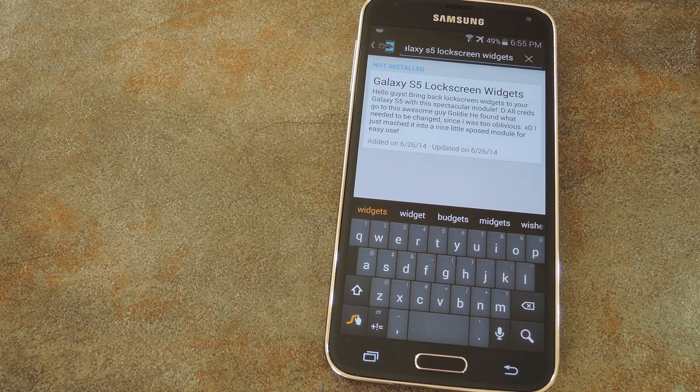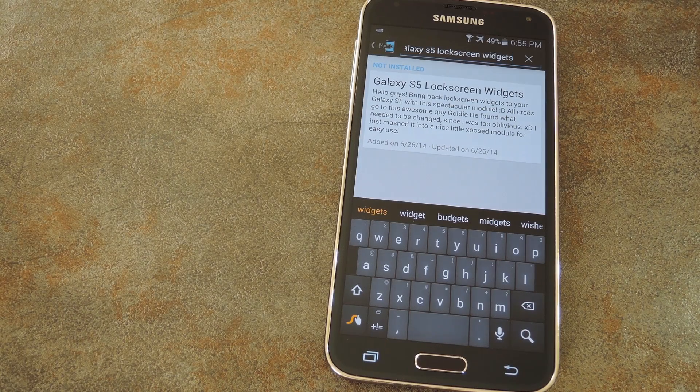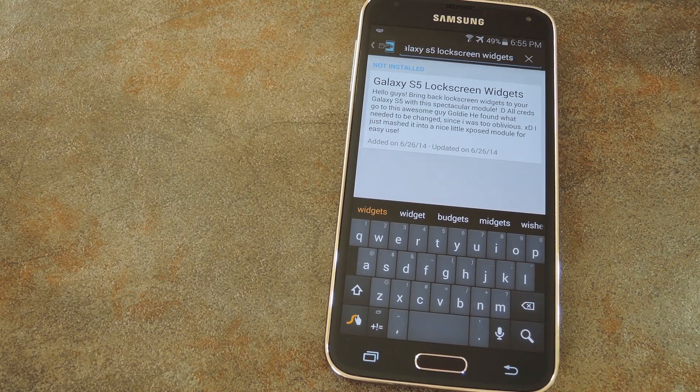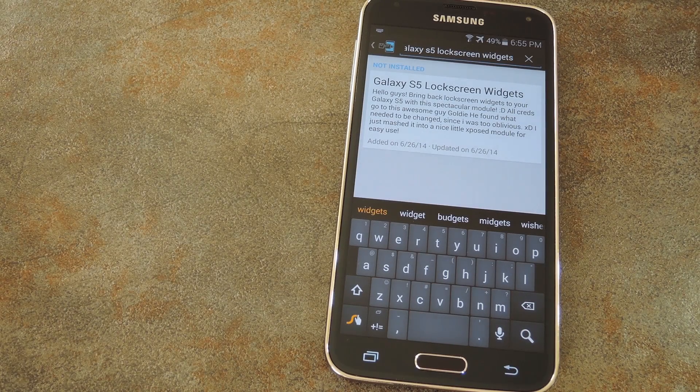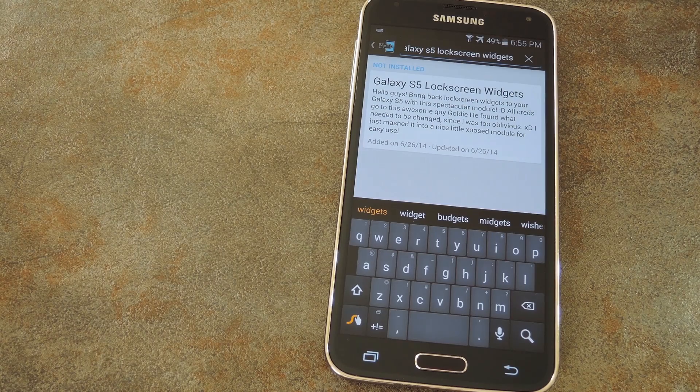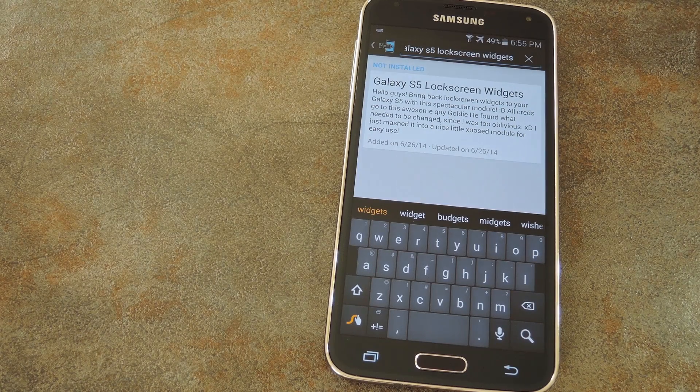What's up world, it's Dallas with Gadget Hacks and today I'm going to show you how to get lock screen widgets on a Galaxy S5.